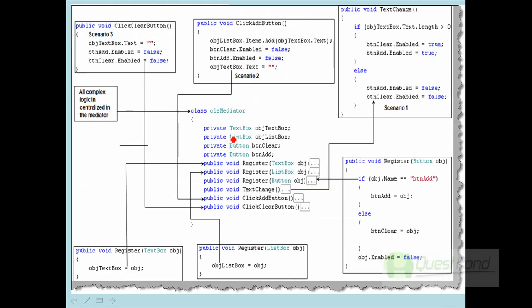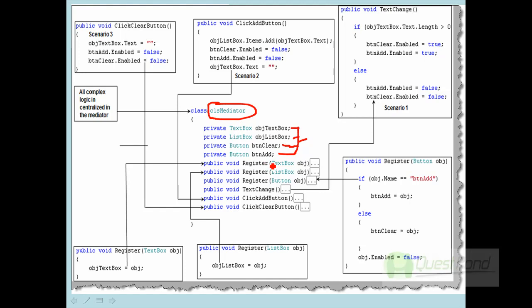How can this be implemented? Here is our mediator class. It has references to all four objects whose interactions need to be defined. When you create an object of the mediator, you first need to register all these objects in the mediator class — you register the text box, the list box, and everyone else. Because if the mediator does not have references to these objects, it cannot manage the communication.